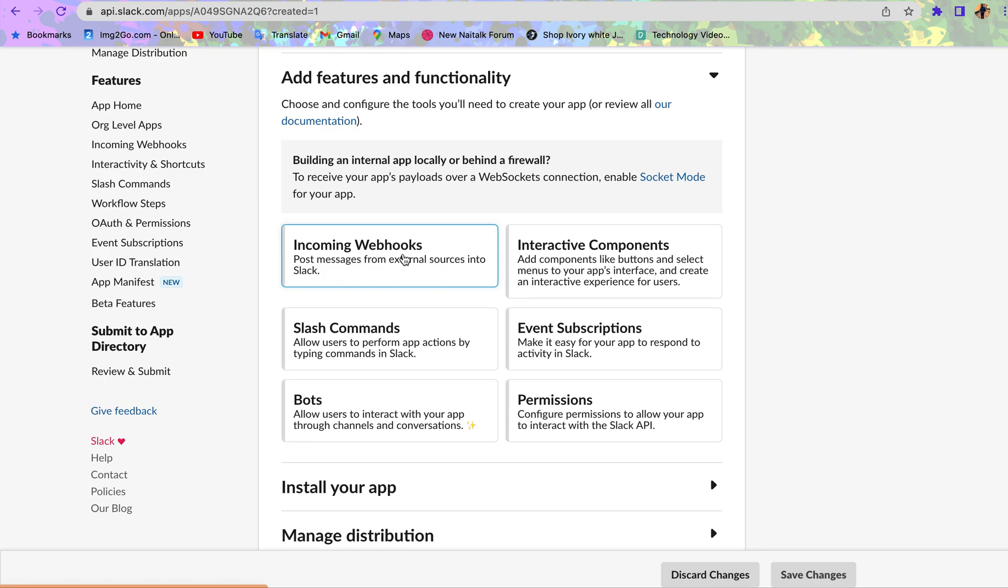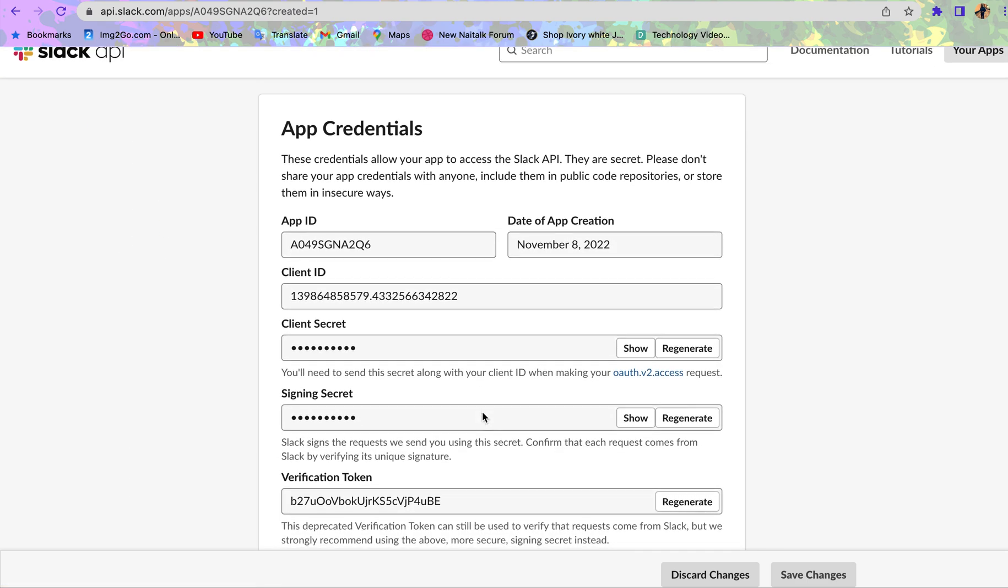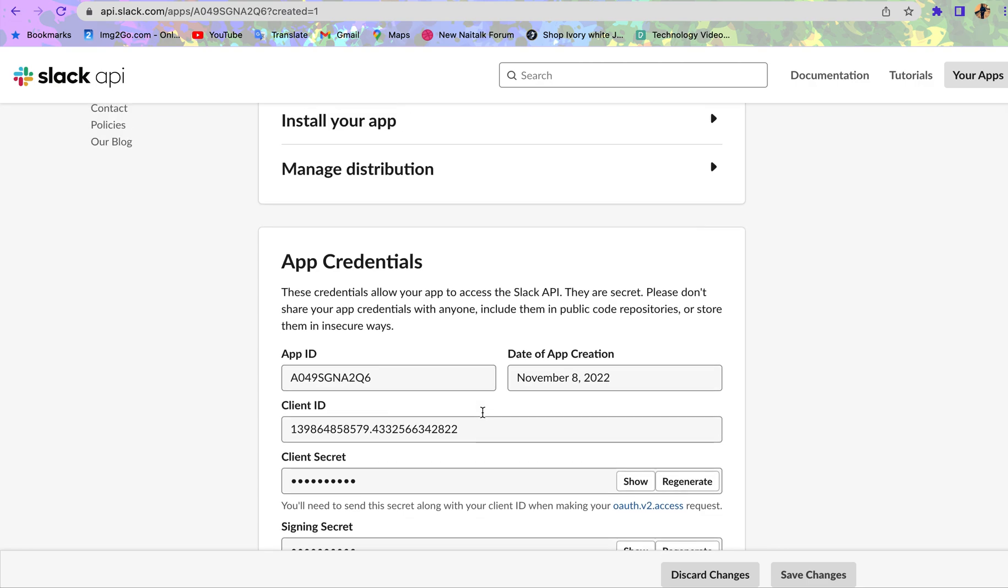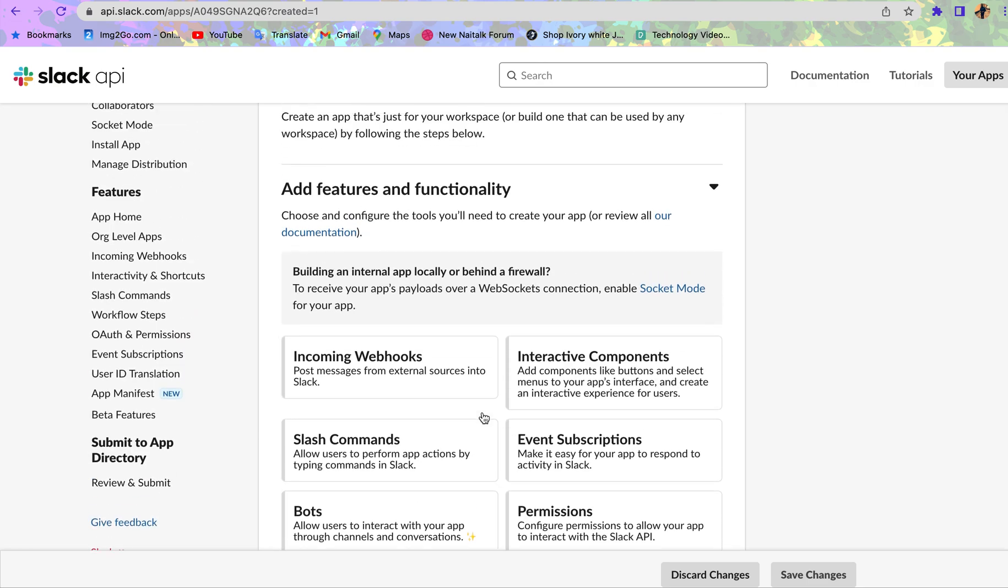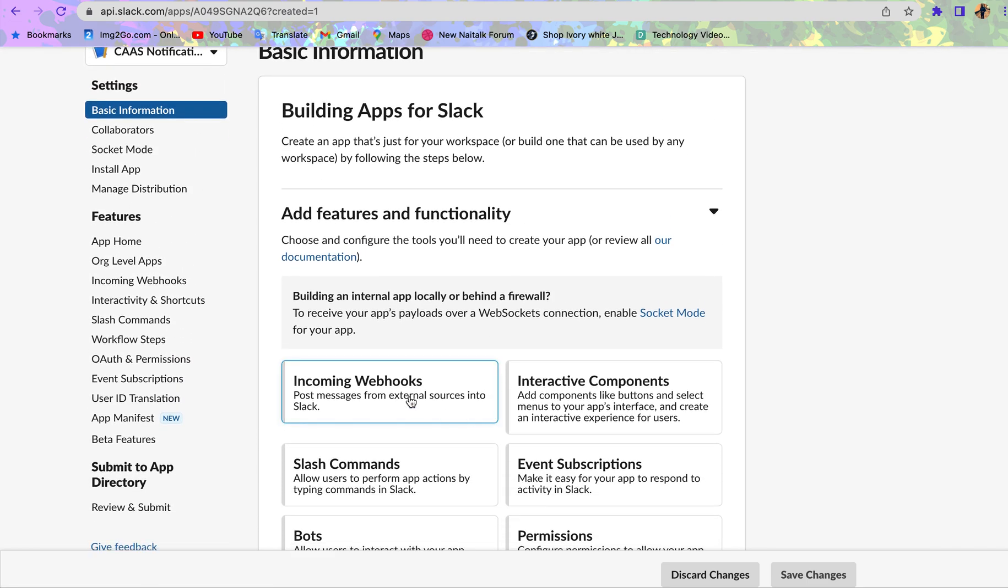I want to receive messages from our application sent to Slack so that the entire Slack community can see it. That's what I'm going to click. Don't forget that you have your detailed information down here. Let's add this functionality.